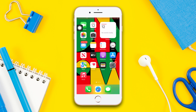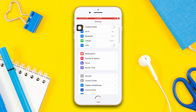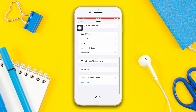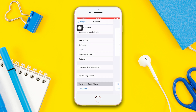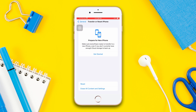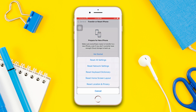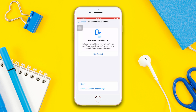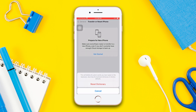Solution 3: Reset keyboard dictionary. Open Settings, scroll down, tap General, scroll down, then tap Transfer or Reset iPhone. Tap Reset, then tap Reset Keyboard Dictionary. Enter your lock screen passcode — or screen time passcode if prompted — then tap Reset Dictionary. After resetting, check whether your problem is solved.